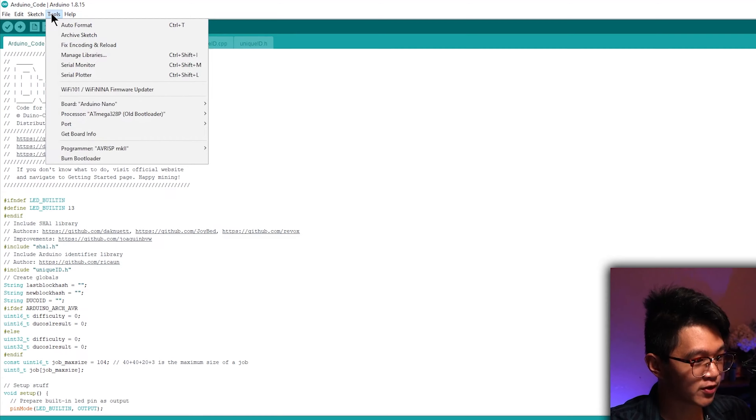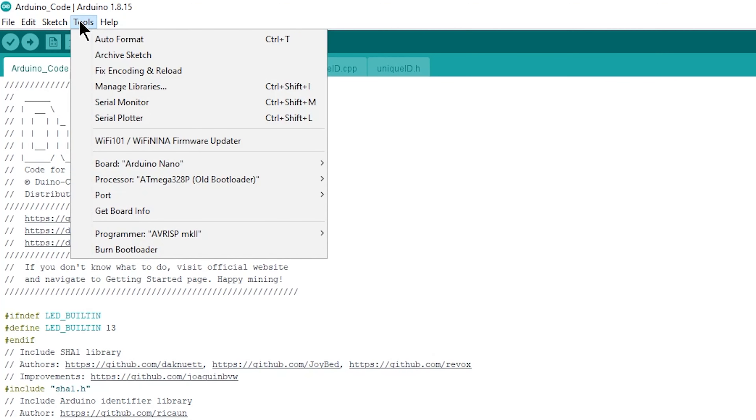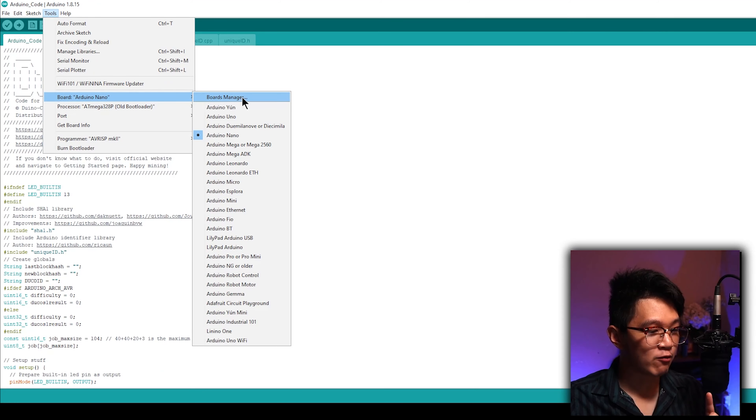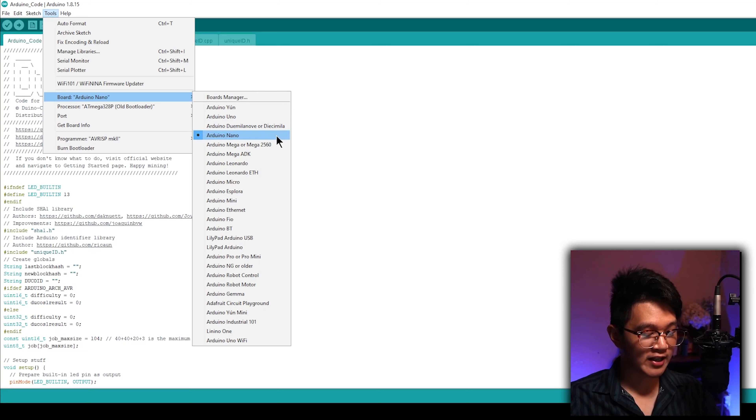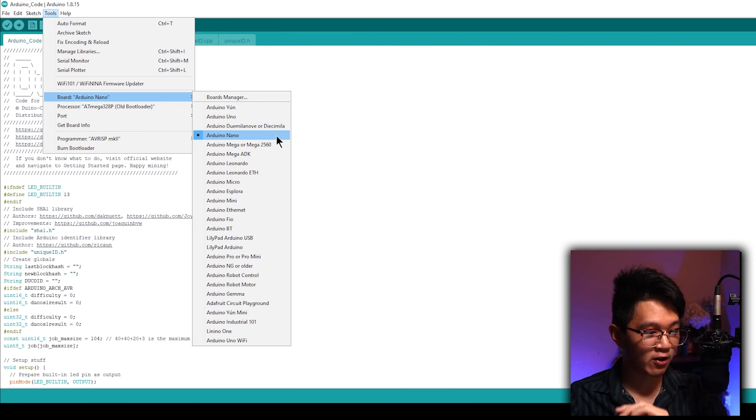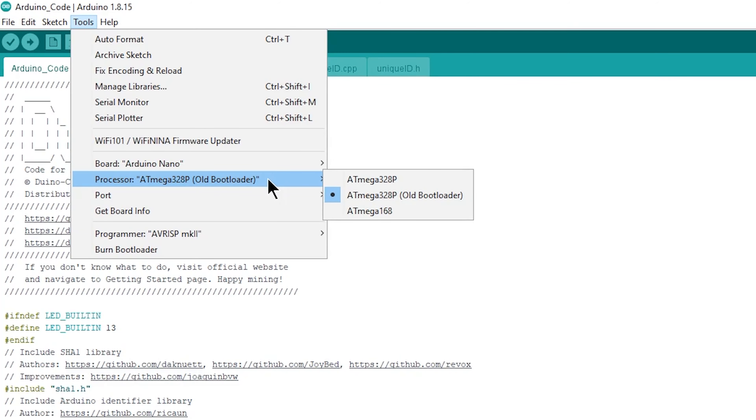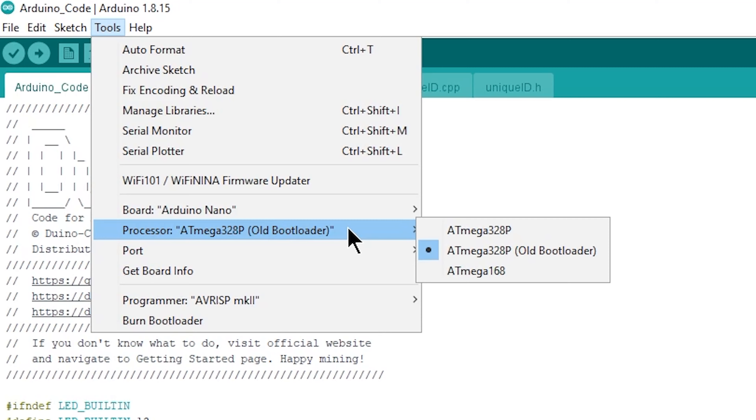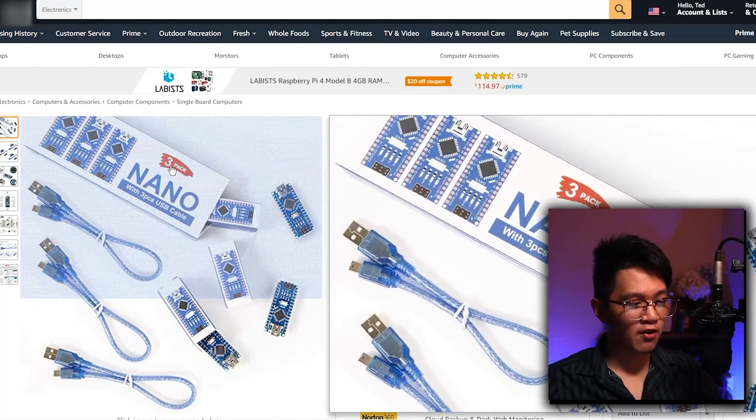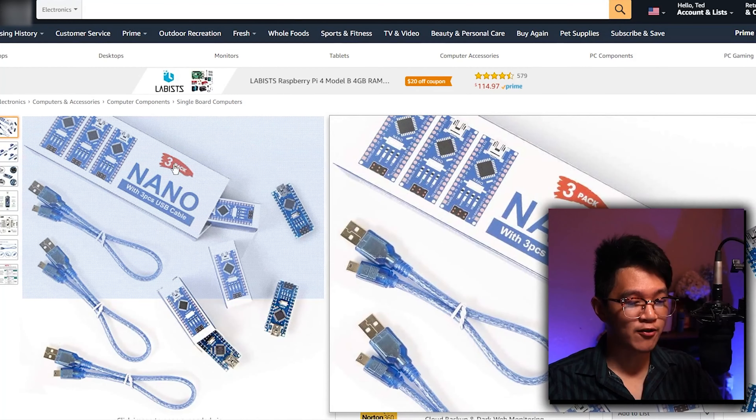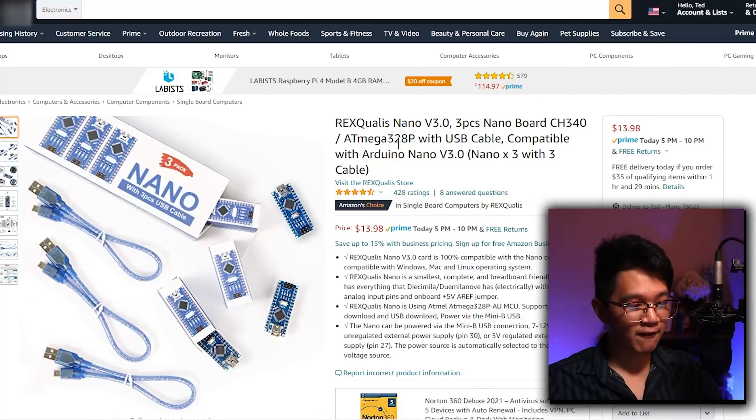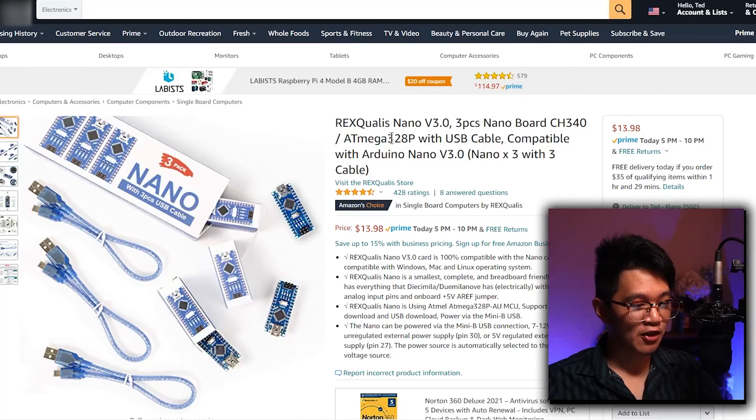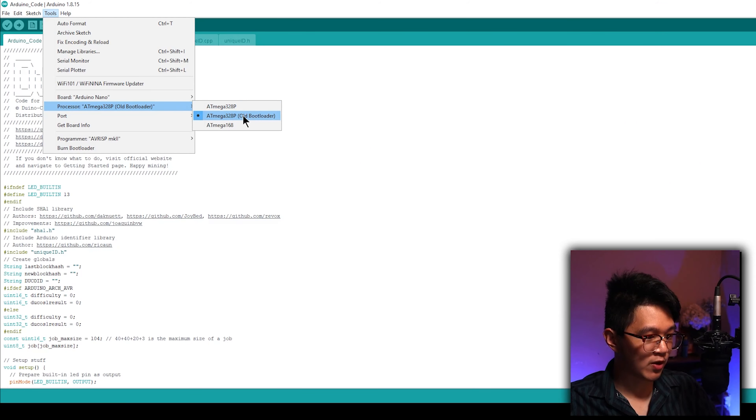Before we try to upload it though, we have to go to top left, click on tools, go down until you see board, and make sure this board really is the board that you plugged into your computer. The one I'm using is the Arduino Nano, so I'm good here. But if you have the Arduino Uno, for example, you need to make sure to click on that instead. Then go over to your processor. You need to make sure that the processor is the exact one that's inside of your Arduino. It probably tells you on the specs of wherever you're purchasing it from. For Amazon, it literally tells us that it's the atmega328 right over here.